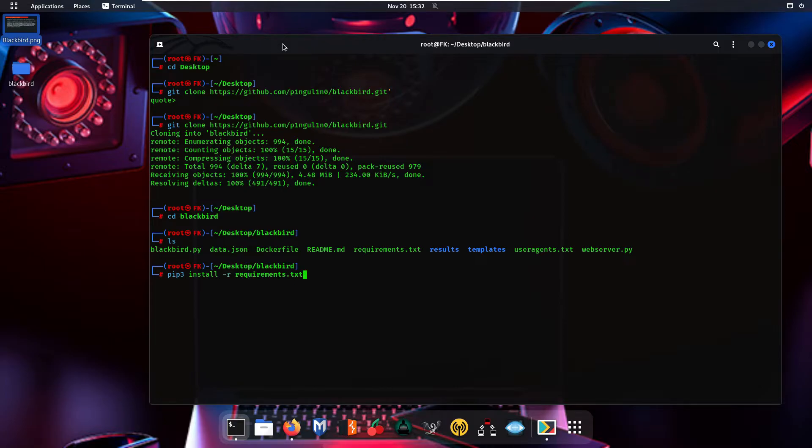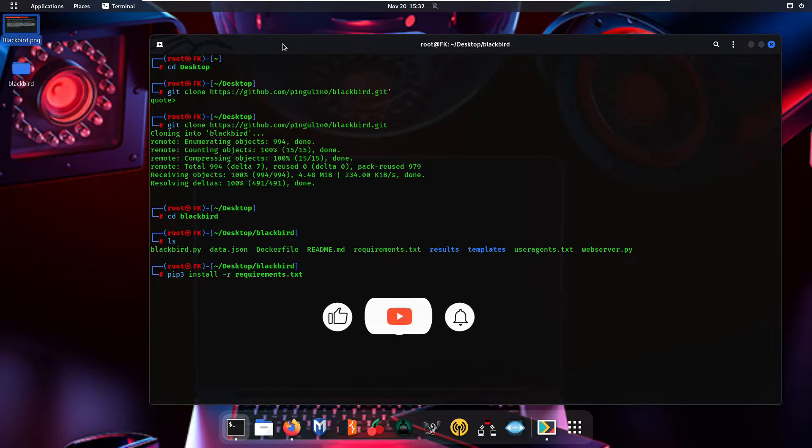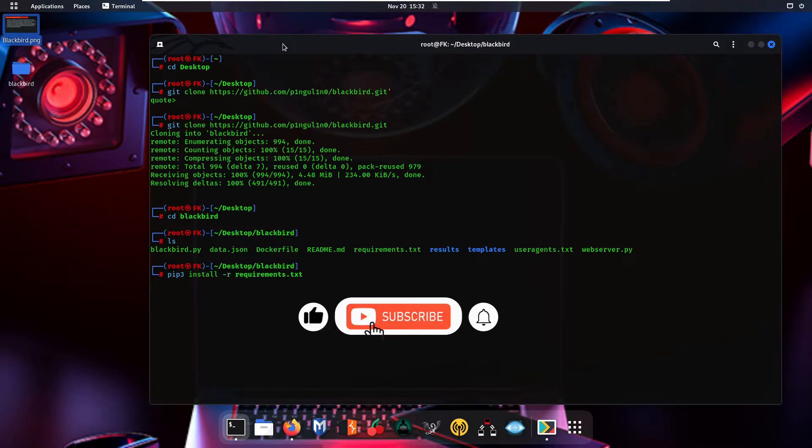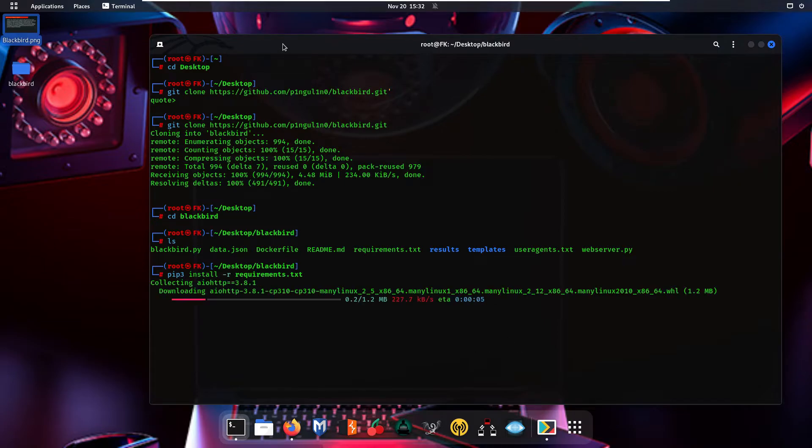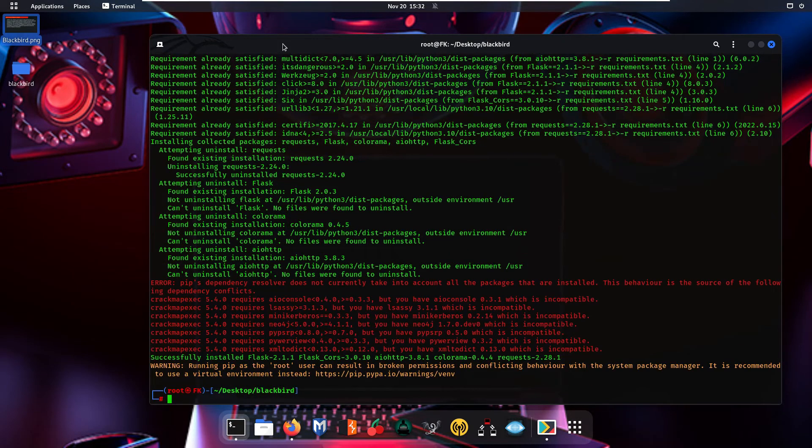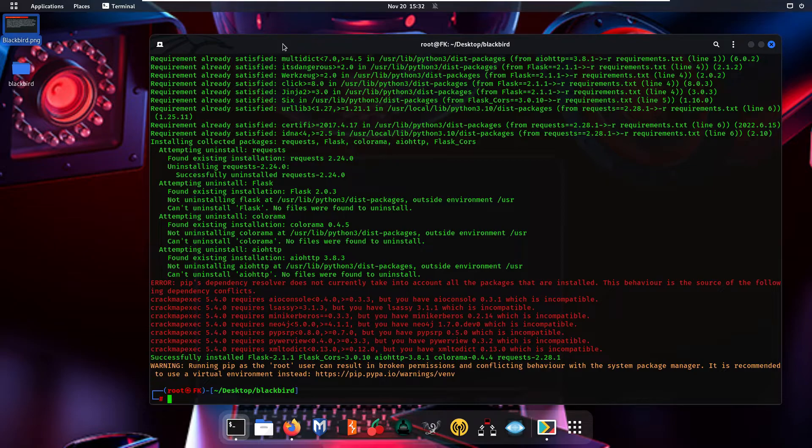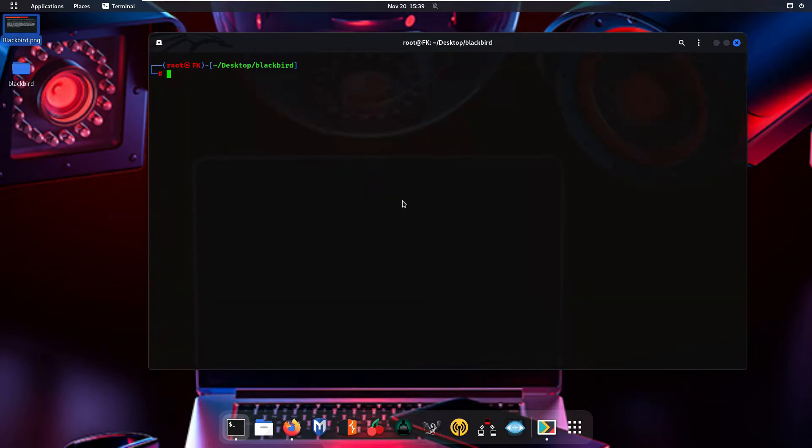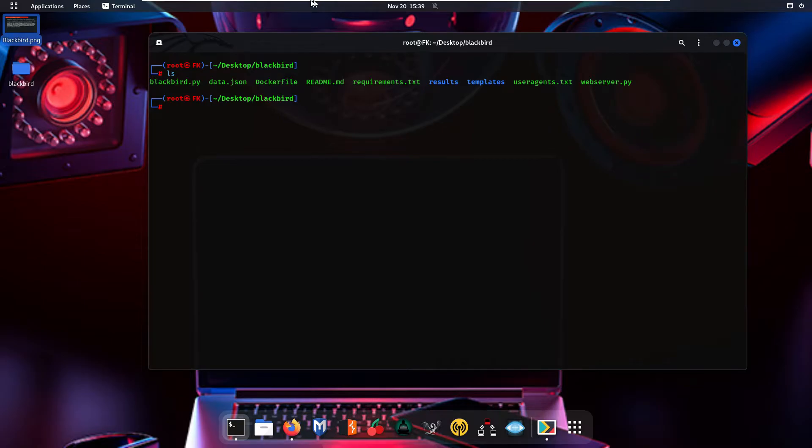So press Enter. As you can see, now our libraries have been installed. Now we are going to simply run our tool. Type 'ls', and after that we are going to use this blackbird.py script to run our Blackbird tool.